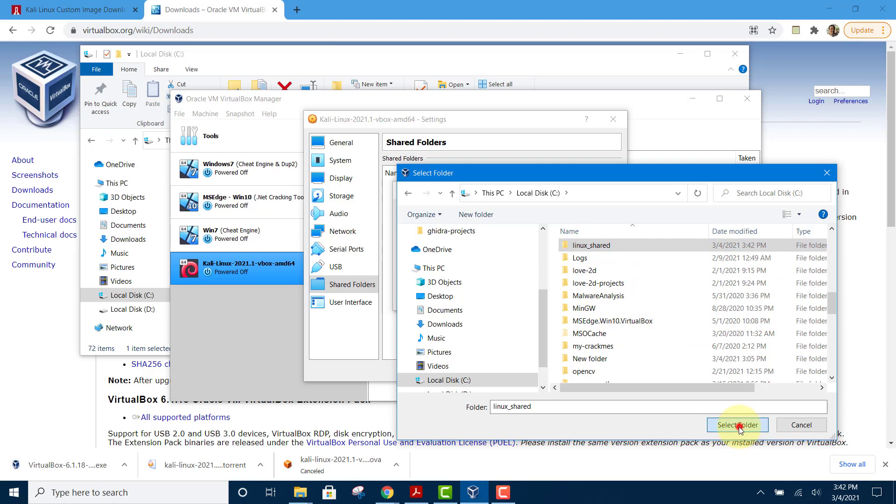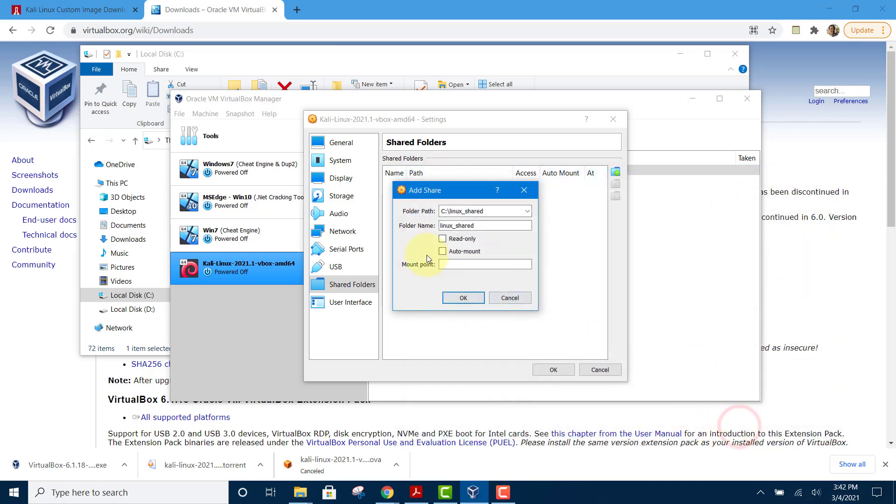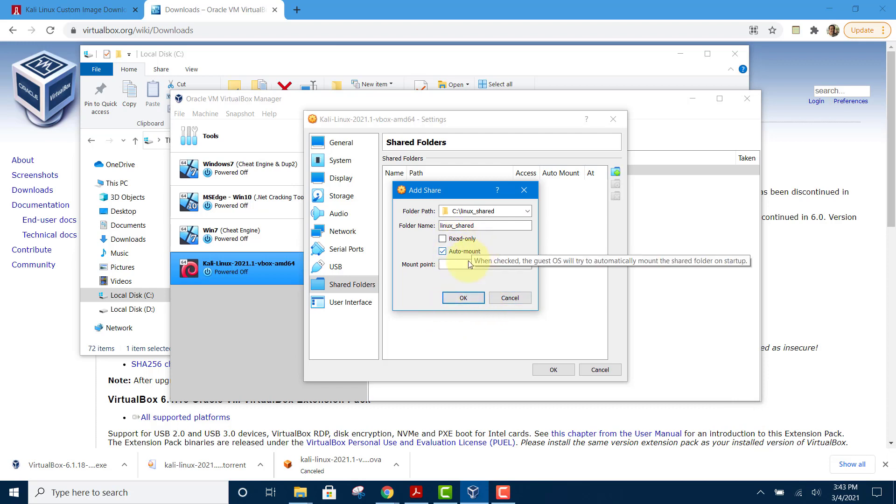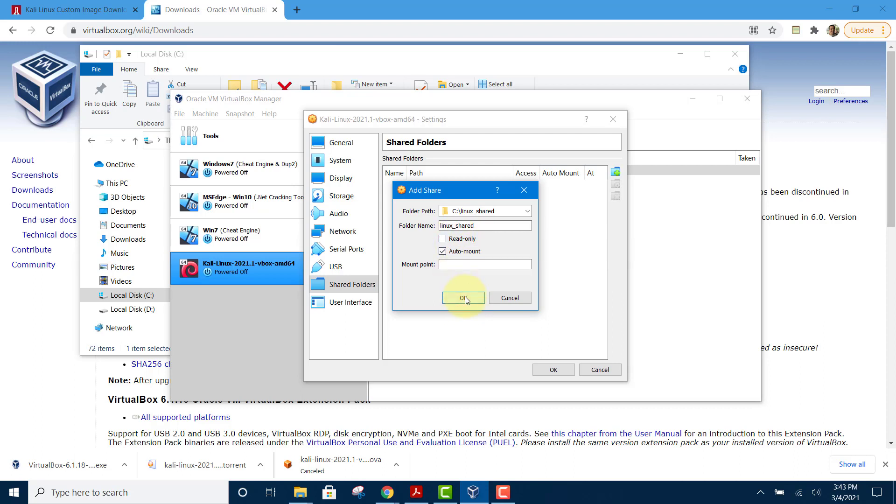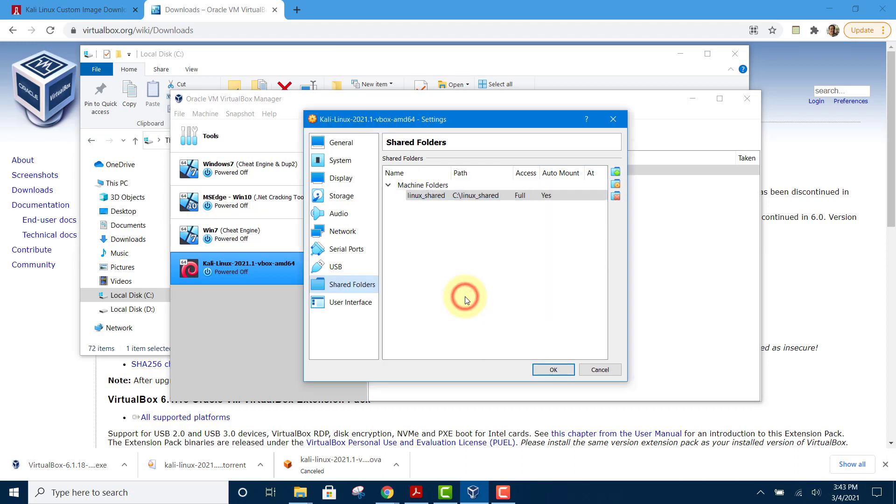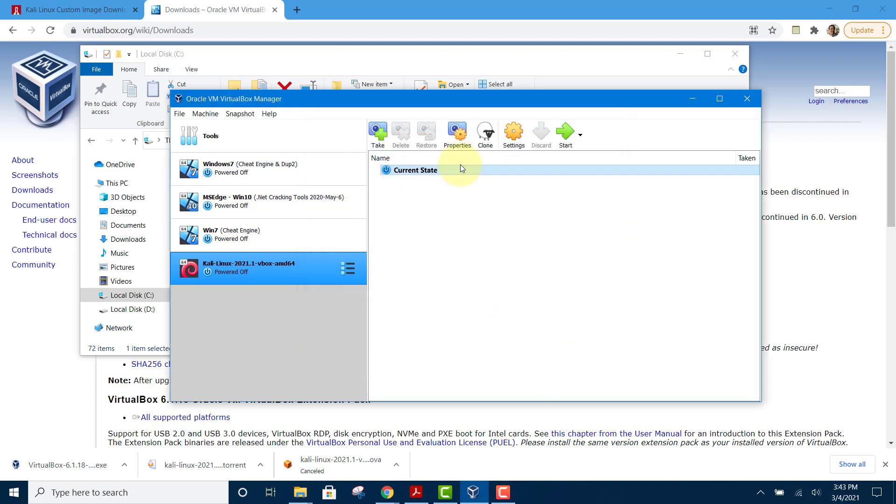Click select folder, then click auto mount and click OK. This should be all access read and write, so don't check this one. Click OK again. Make sure it's auto mount, and now we can start our Kali machine.